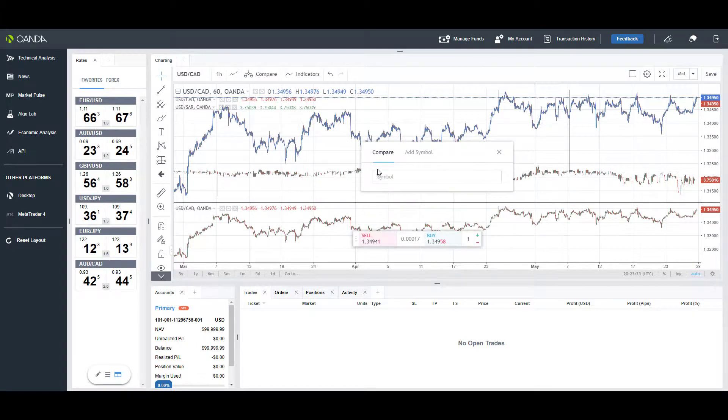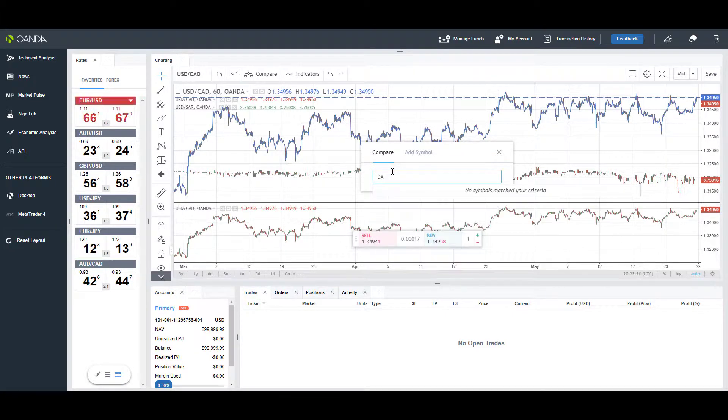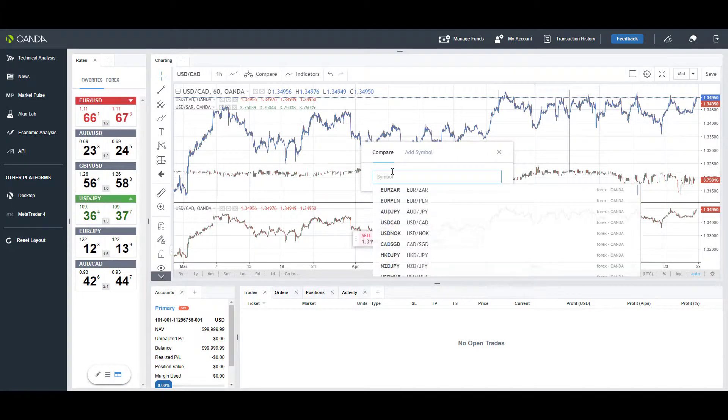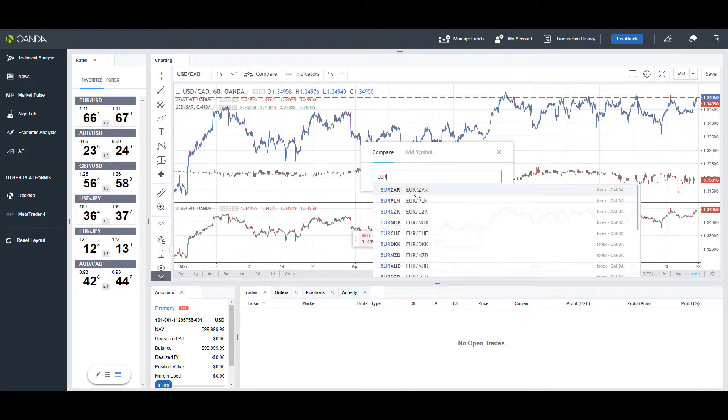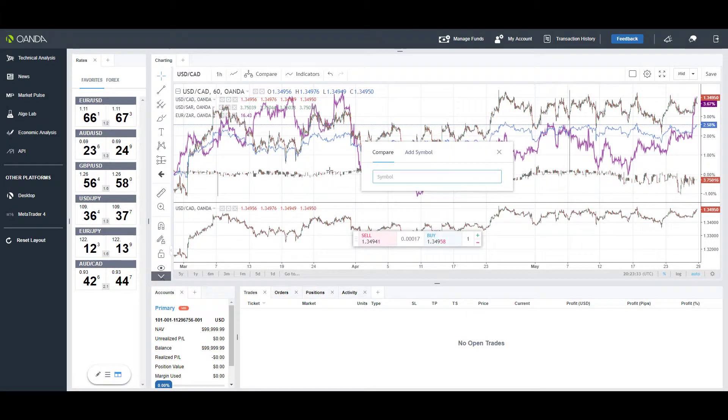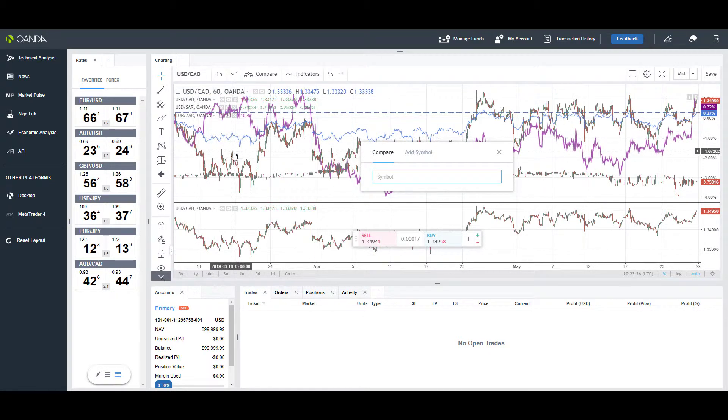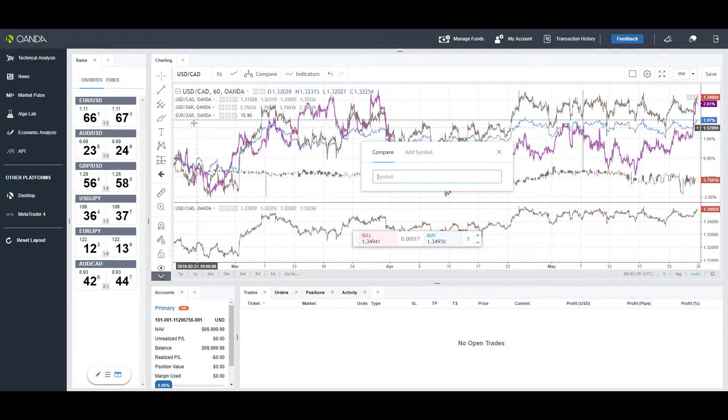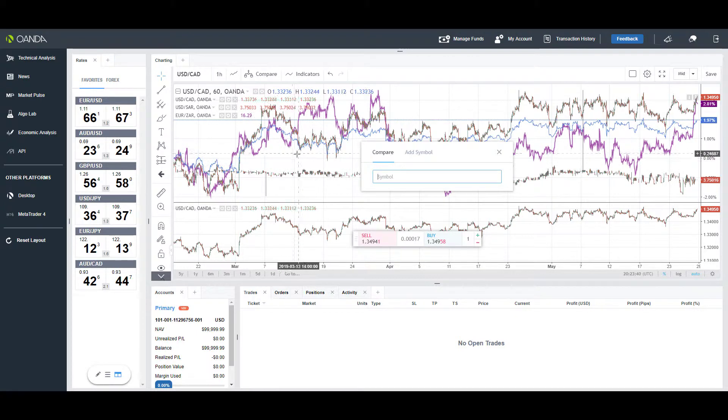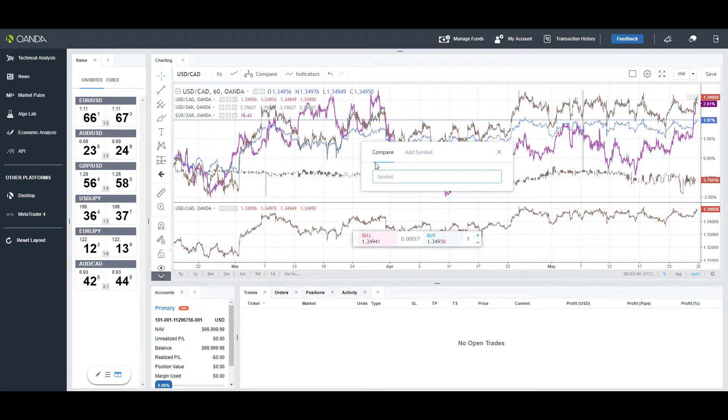Heading back to compare, just to show you the difference, if we do pull up a random Forex instrument—we'll pull up a euro contract and left-click that—as you can see it completely overlays it onto the main sub portion of the graph.